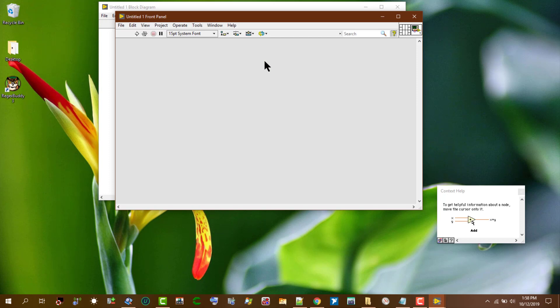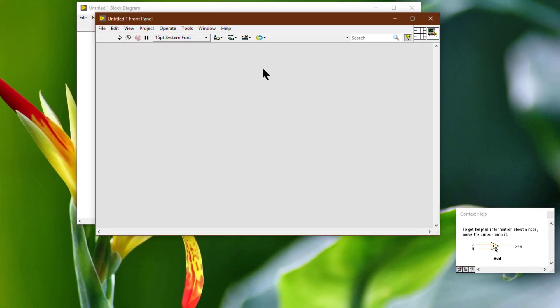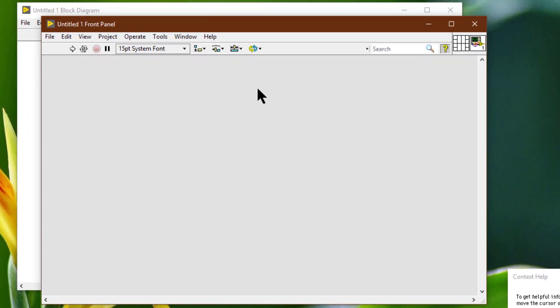We can make front panel objects transparent, which allows us to layer multiple controls and indicators so that they appear in the same place when a user selects a particular option. Transparency affects only the appearance of an object. The object responds to mouse and key operations as usual.